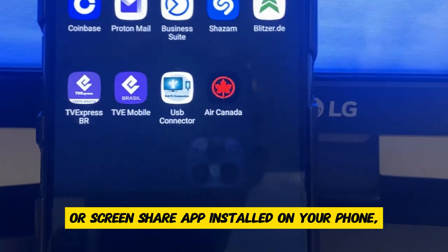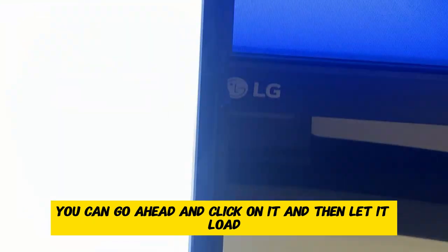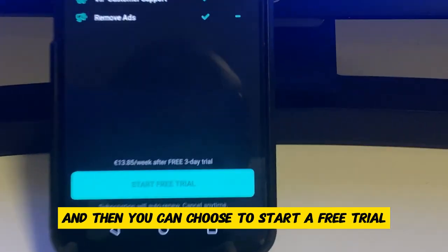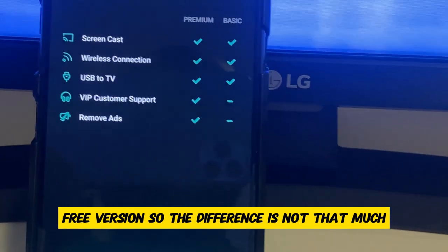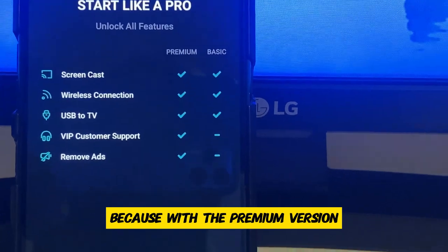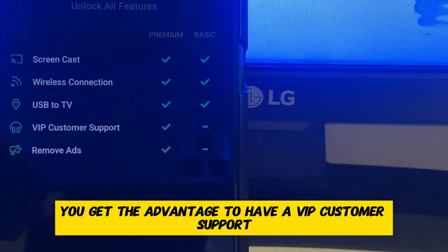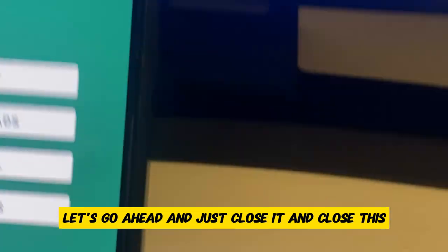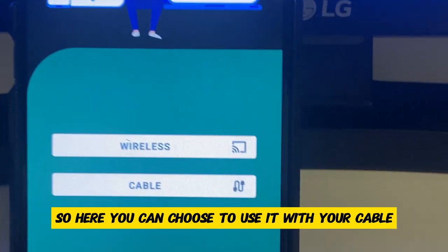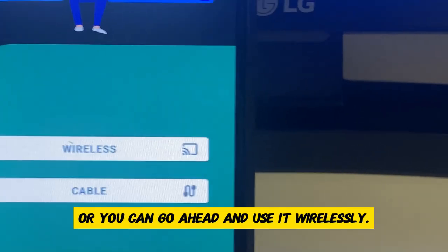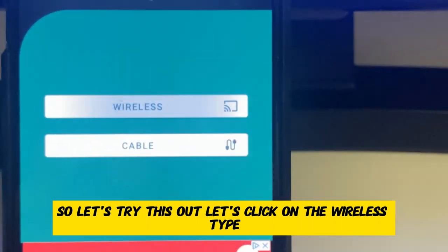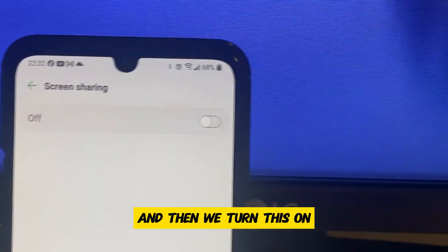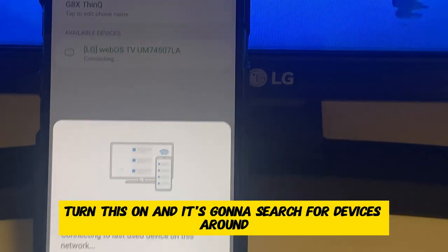So with the USB connector or screen share app installed in your phone, you can go ahead and click on it, then let it load. You can choose to start a free trial or just continue using the free version. The difference is not that much — with the premium version, you get VIP customer support and the ability to remove ads. Let's close this and click on Start. Here you can choose to use it with your cable or wirelessly if your phone and TV use the same Wi-Fi. Let's click on the wireless type and turn this on — it's going to search for devices around.